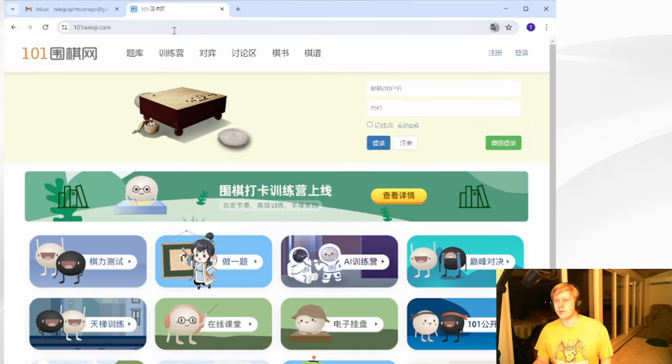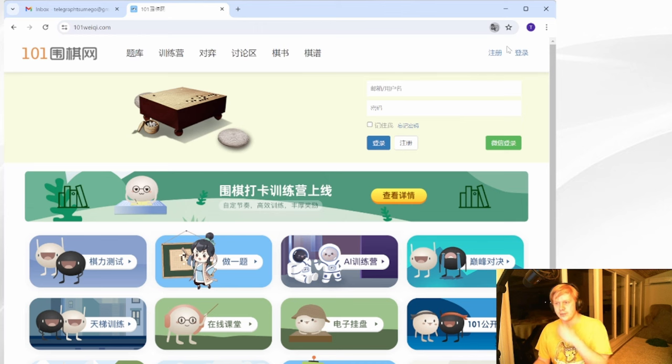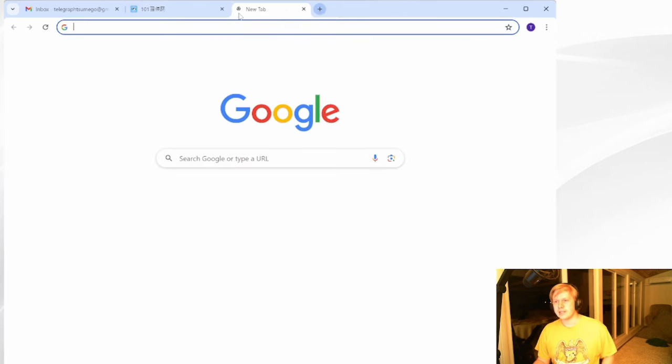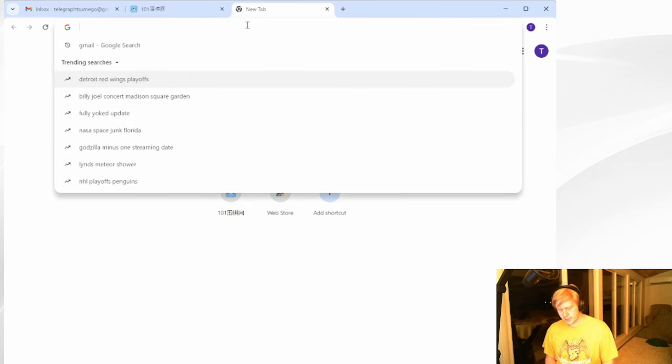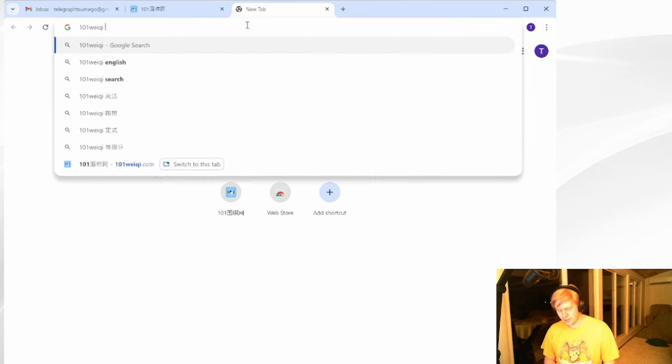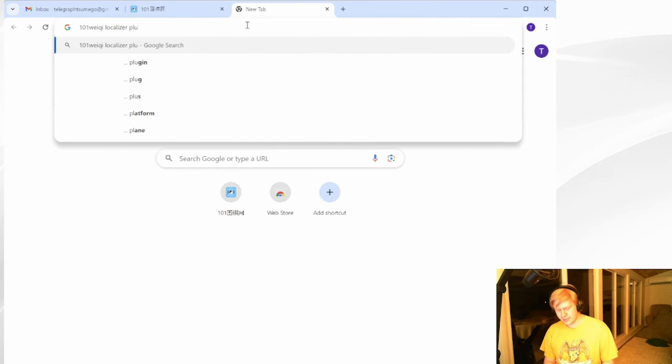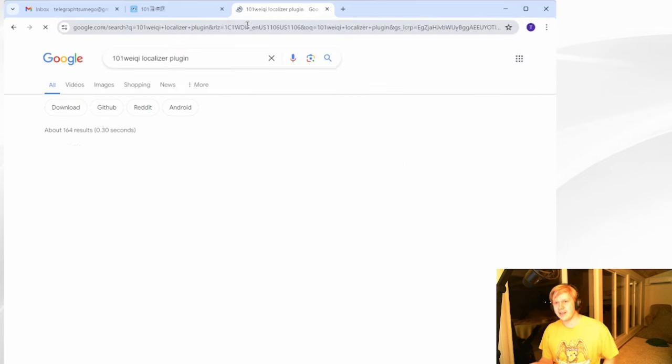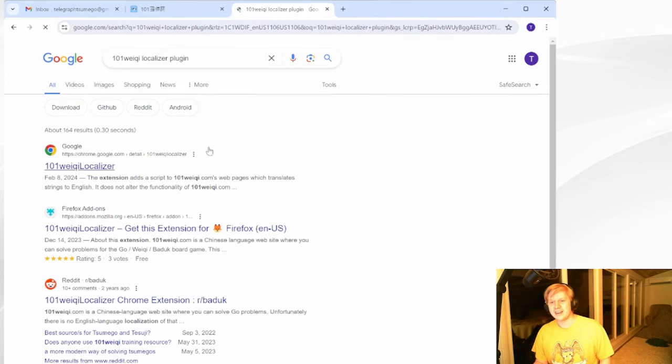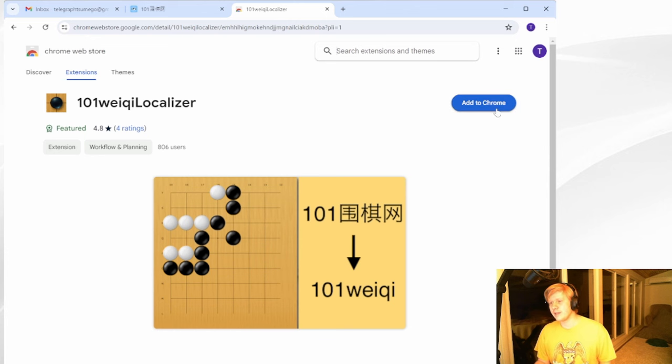So here, I've just gone to 101weichi.com and you can see there's a Google Translate option to translate from Chinese simplified to English. We're not going to use that. It's not very efficient. Instead, we're going to immediately Google 101weichi localizer plugin. This is a Google Chrome plugin. This is an extremely useful plugin for navigating 101weichi.